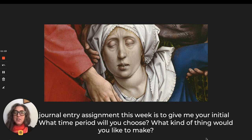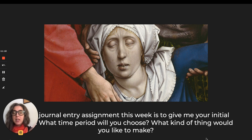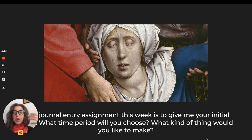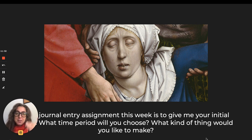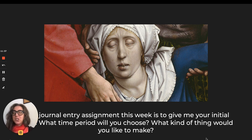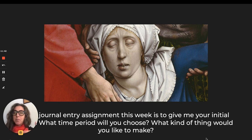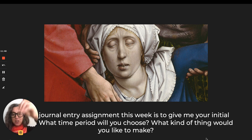Instead of a journal assignment for this upcoming week — week 12 — you won't have an artwork to discuss, but you will have to give me your initial thoughts: what time period are you going to choose, and what kind of thing would you like to make? You have to submit your ideas. Even if they're the first whisper of an idea, the vaguest passing thought, you must put finger to typepad keys and respond.